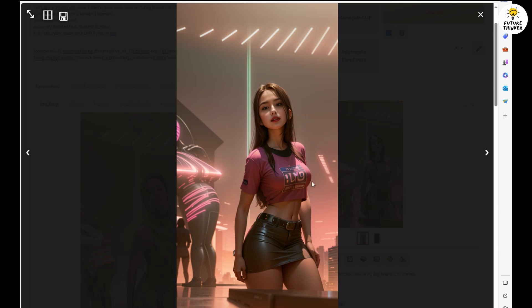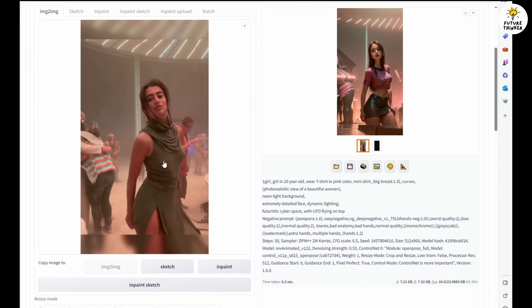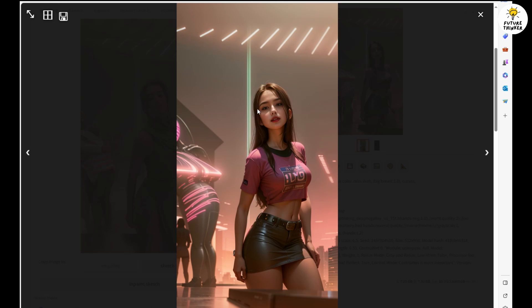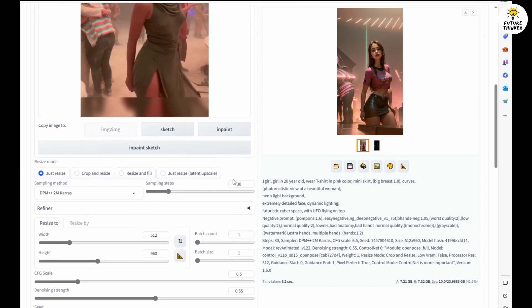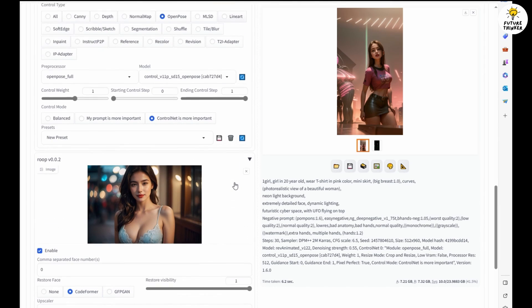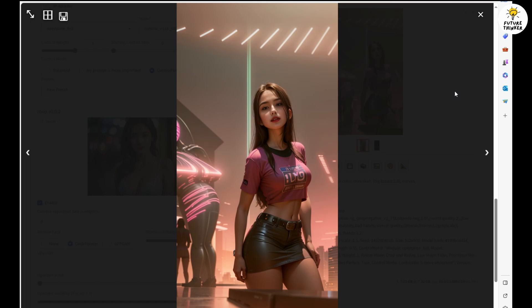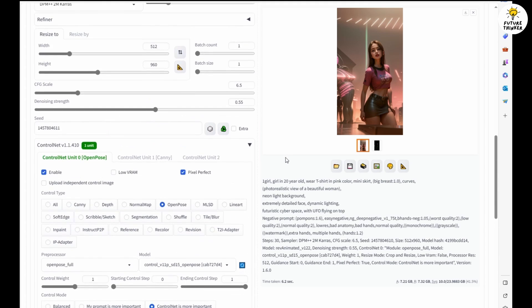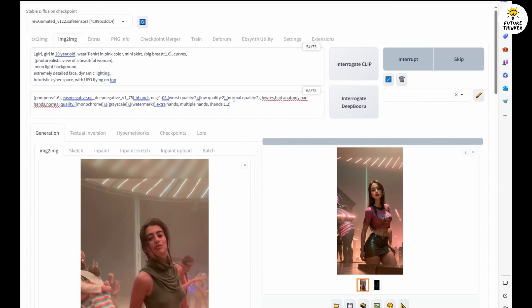Now in the text prompt I'm using neon light, pink t-shirt, and mini skirt. We have to enable Roop extension as well for faceswap. In this tutorial example I am using the AI girl Nancy's image for faceswap. Let's generate again and see.